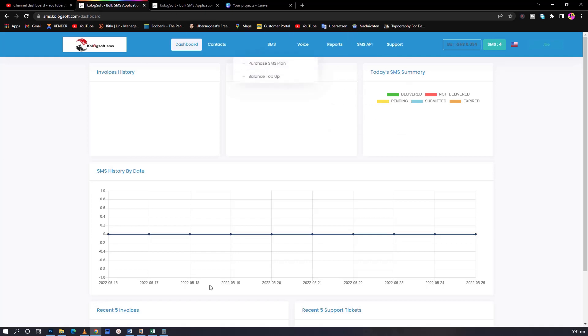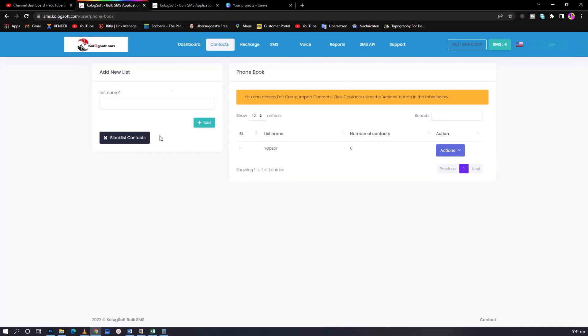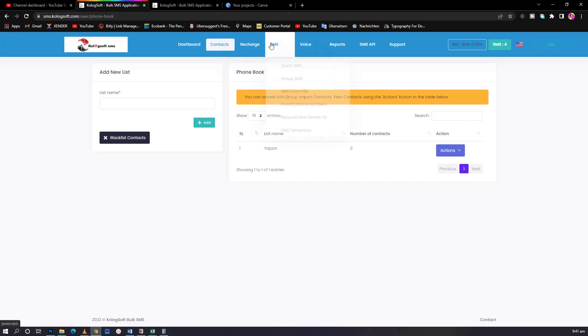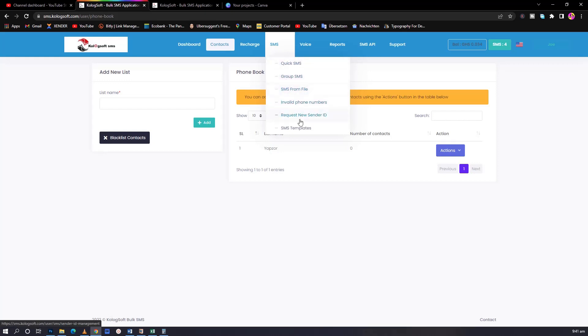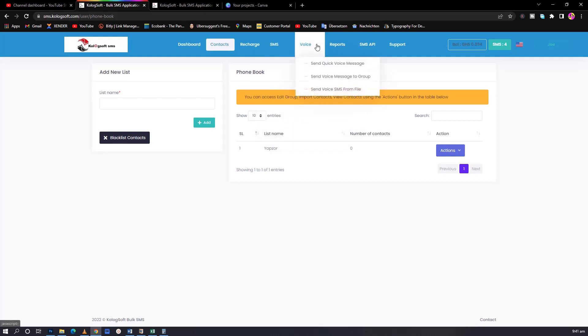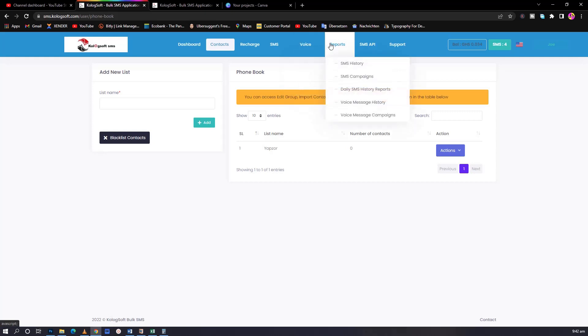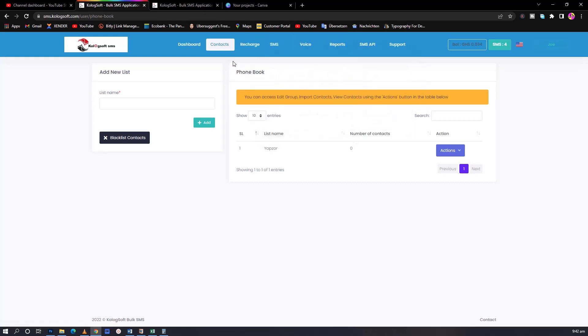When you come here, this is the interface. This is where you meet at first, the dashboard. We have the contacts area where you import your contacts. We have the place where you recharge, the SMS area where you send quick SMS, group SMS from a file, and all these things. I'll take you through them very soon. For this particular feature, the voice message - just like Vodafone is able to send one voice message to all of you through a call - it's possible, but for now the feature is still being developed.